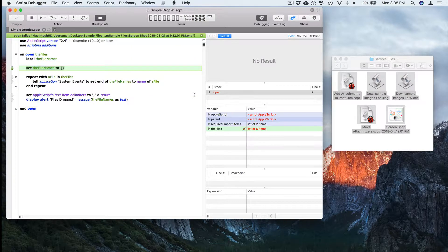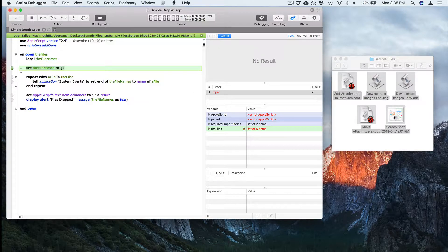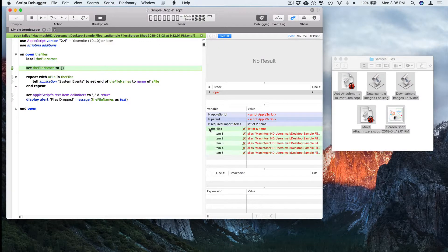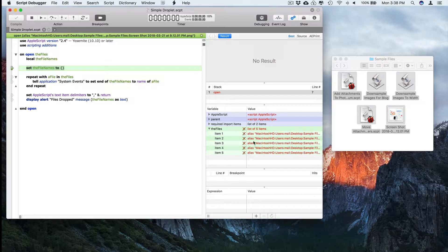So we'll push step. And you'll see that now we're stepping through the code and the files have been passed in. Here they all are.